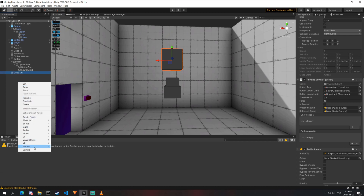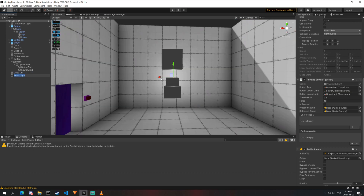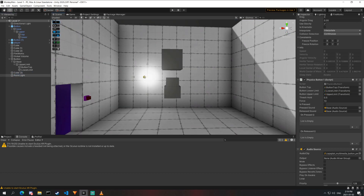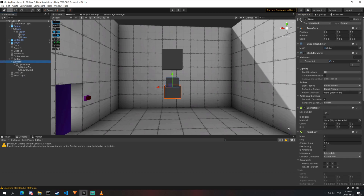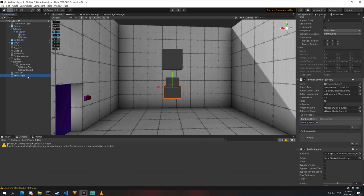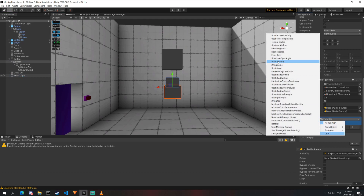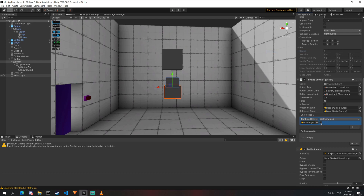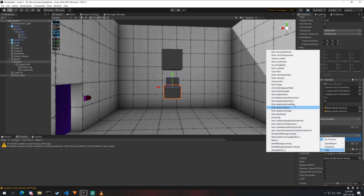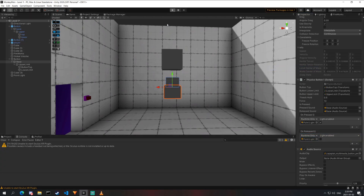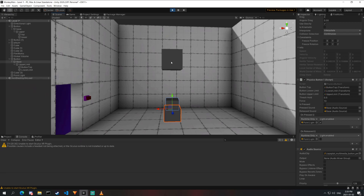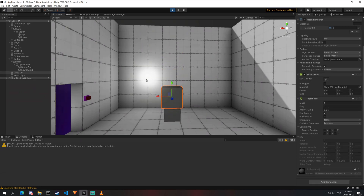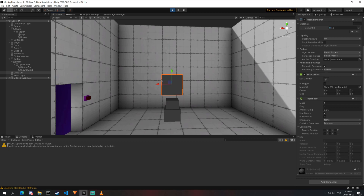To demonstrate Unity events, we add a point light to the scene and disable it. On the base's physics button component, we add an on_pressed UnityEvent configured to enable the light, and an on_released event configured to disable the light. Playing the scene, pressing the button turns the light on and releasing turns it off — the sound plays, the light triggers, everything works correctly.